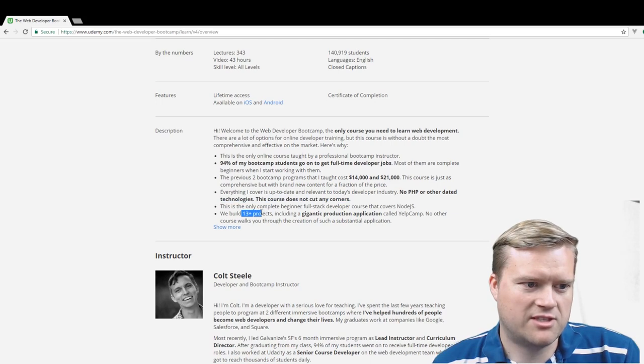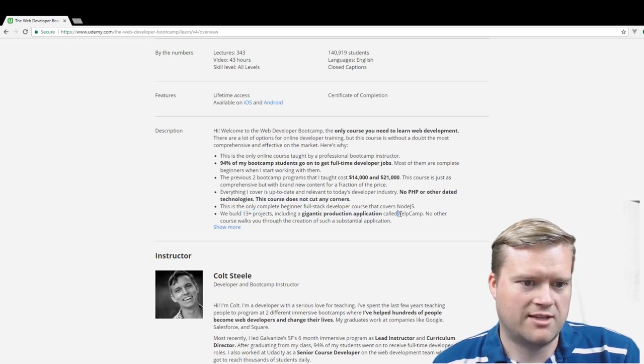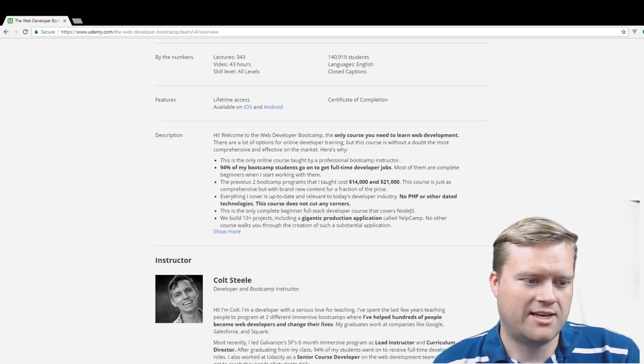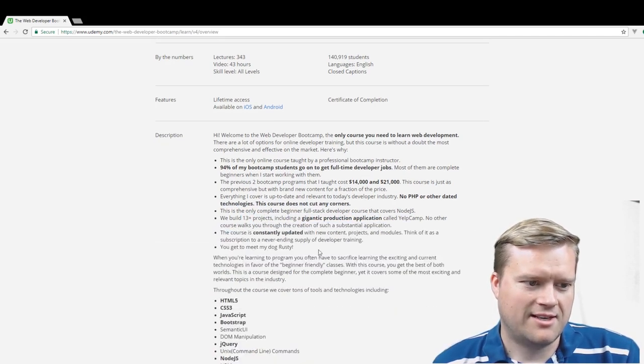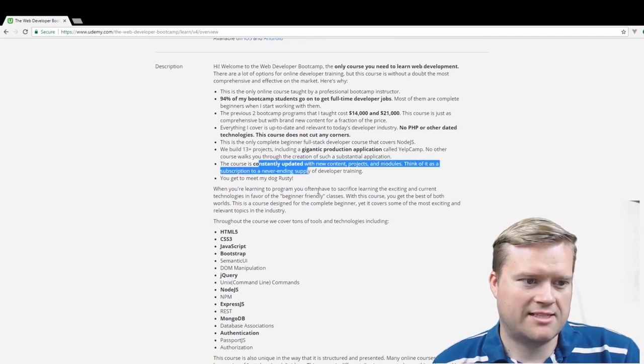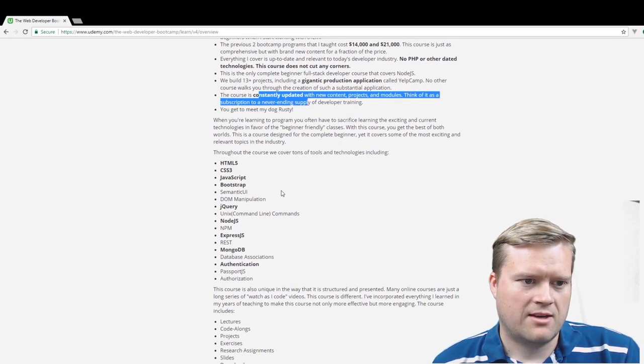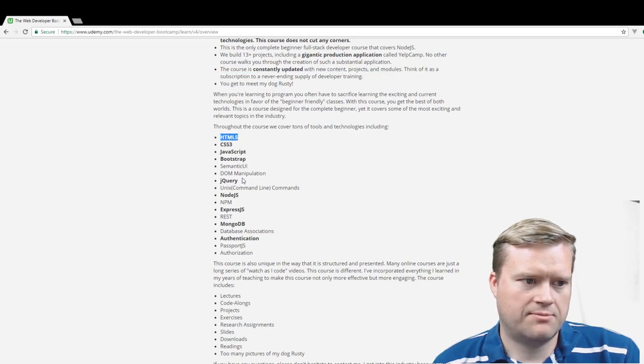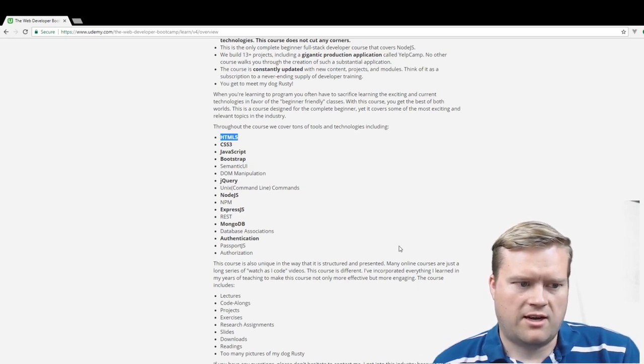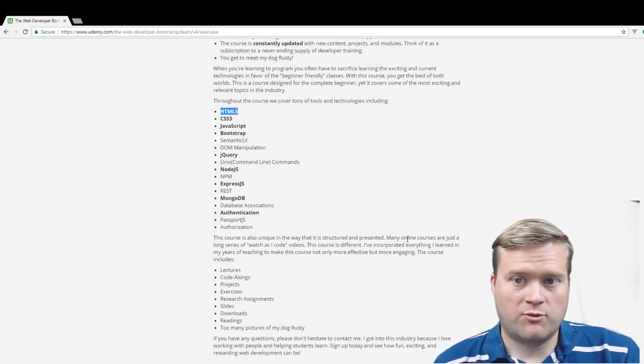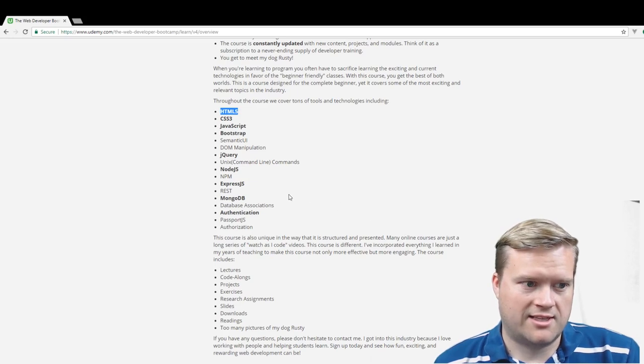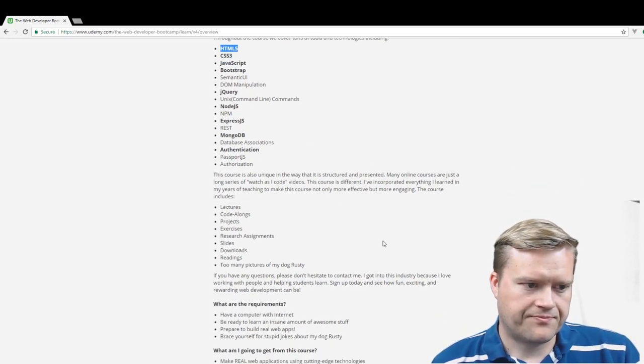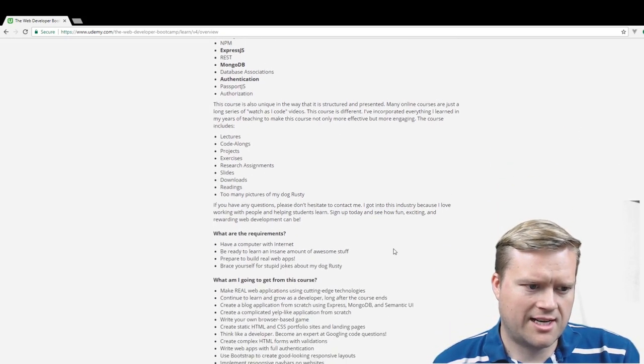And we built 13 plus projects, including gigantic production applications called Yelp Camp. No other course walks you through the creation of such a substantial application. It's being constantly updated. That's definitely what I see here. And he goes over HTML5, CSS3, JavaScript, Bootstrap, jQuery, Node.js, Express, Mongo, authentication. I think a lot of web developers struggle when you hit that authentication, and he does go over it.